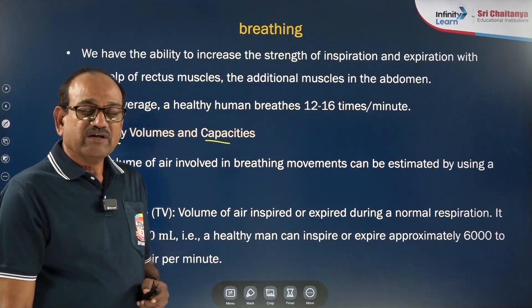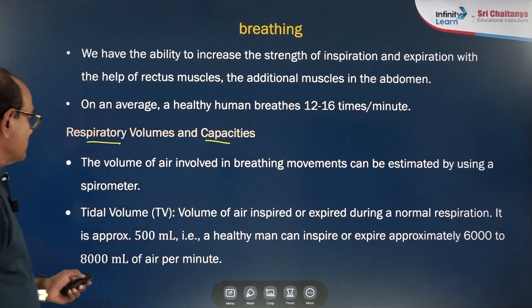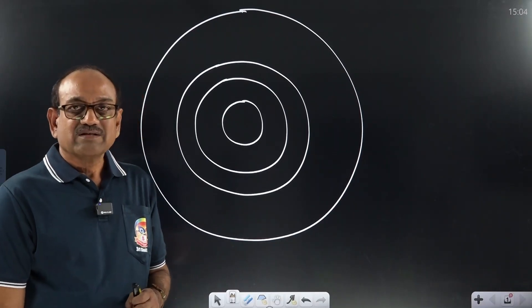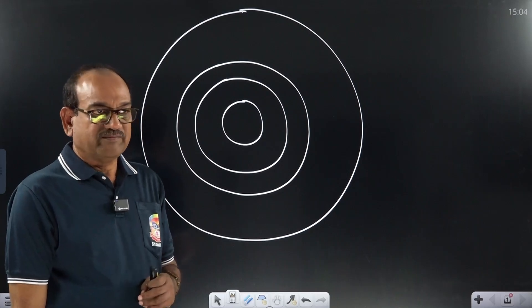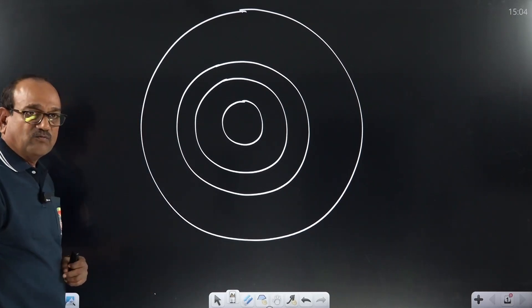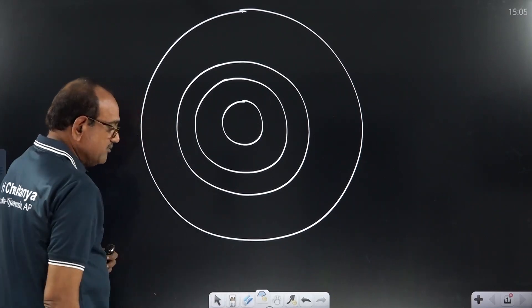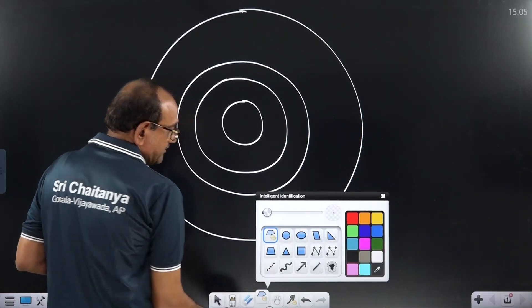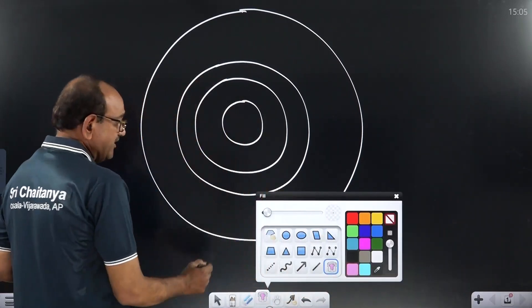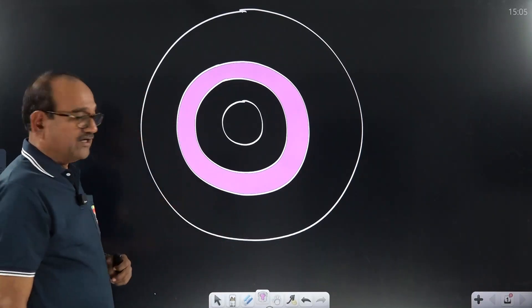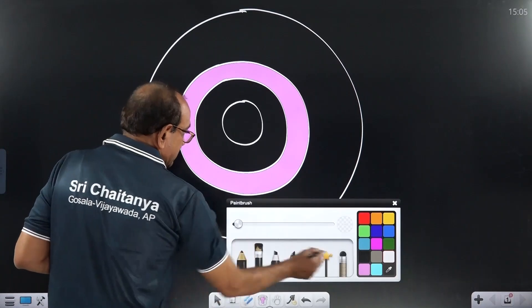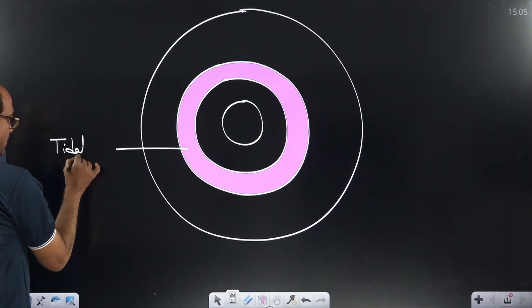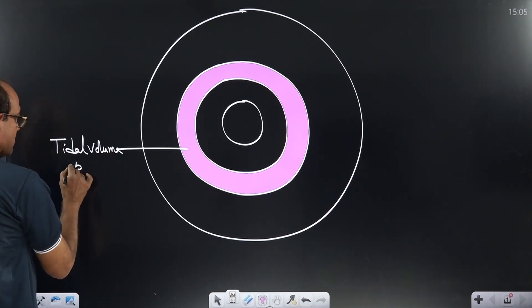From these respiratory volumes, we can calculate respiratory capacities. The first respiratory volume is tidal volume. During normal breathing, a healthy person can take 500 ml of air into the lungs. This 500 ml of air taken during normal breathing is called tidal volume.